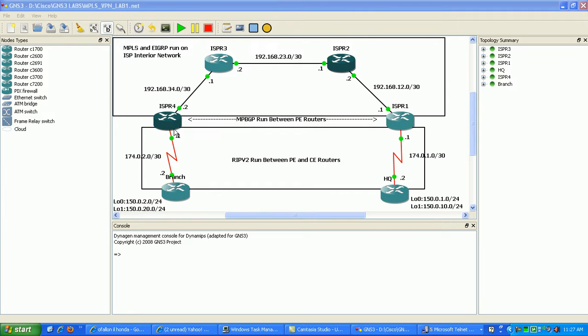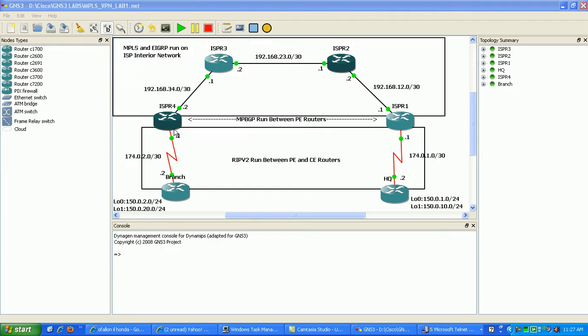They do that by implementing what's called VRFs, or virtual routing and forwarding tables, within the router. We'll configure these VRFs to keep that traffic separated. That's one of the main things they use: different VRFs for different customers.